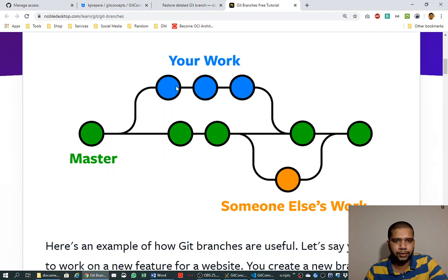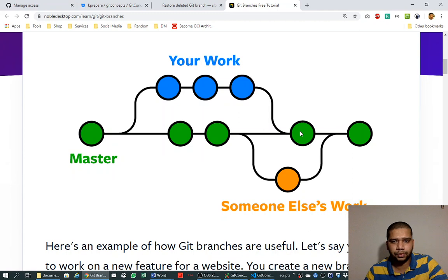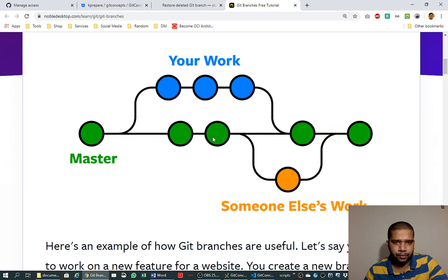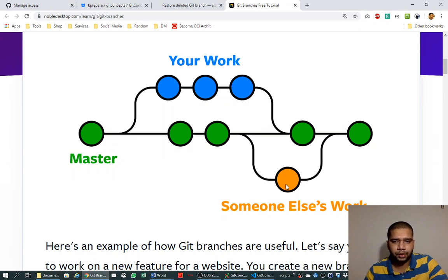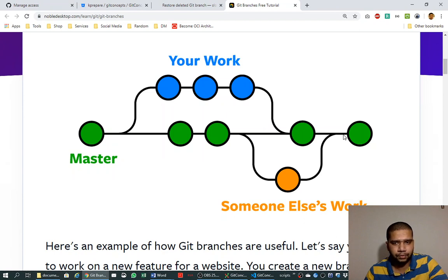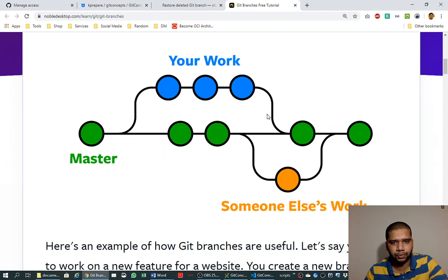And then this branch is again merged into the master branch at the same point of time or in between the time period. Somewhere somebody else created a new branch from the master branch, did his piece of work and merged it into the master. So this way you are one of the developer into this git repository and your work is also merged into the master. And someone else is also able to work at the same time with a new branch without disturbing the master branch.